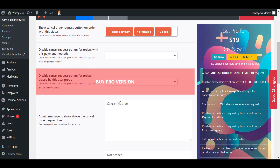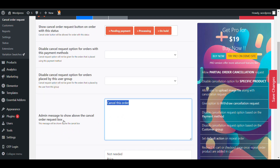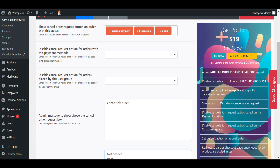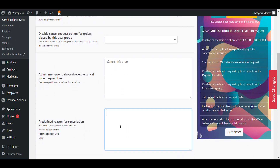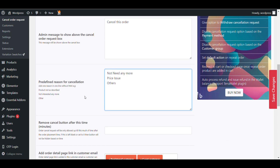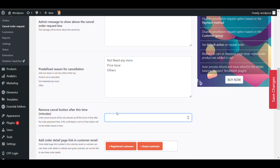Here you can configure cancellation reasons. You can add an admin message to show above the cancel order form — this message will be shown on top. You can add multiple reasons such as 'not needed anymore' or 'price issue'. You can also set a time limit: if you want to remove the cancel order button after a particular time, you give the time in minutes — for example, 60 minutes.